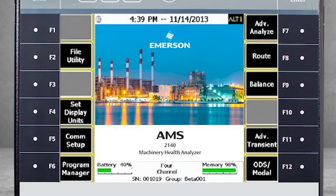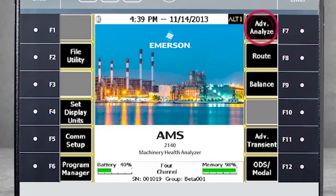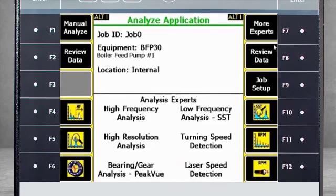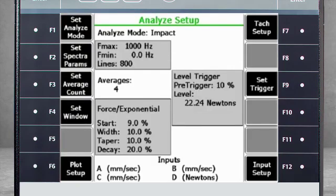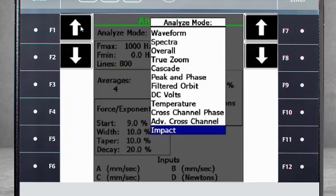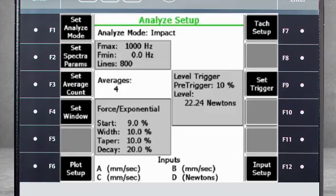From the home screen of the AMS 2140, select F7 Advanced Analyze. Select F1 Manual Analyze, then select Set Analyze Mode. From the list of options, select Impact.